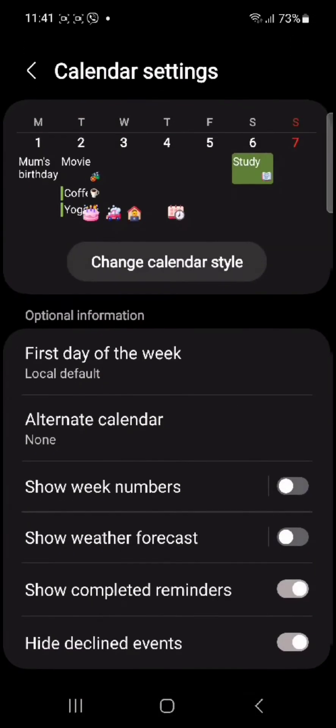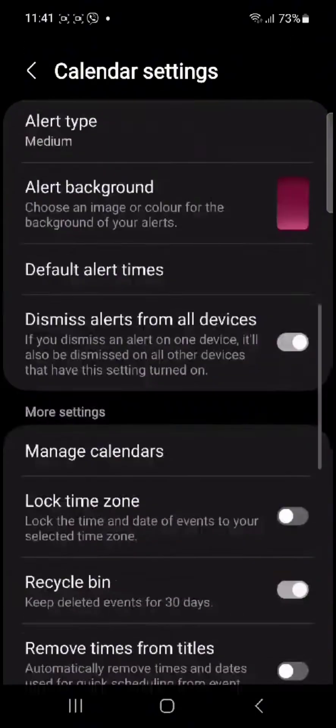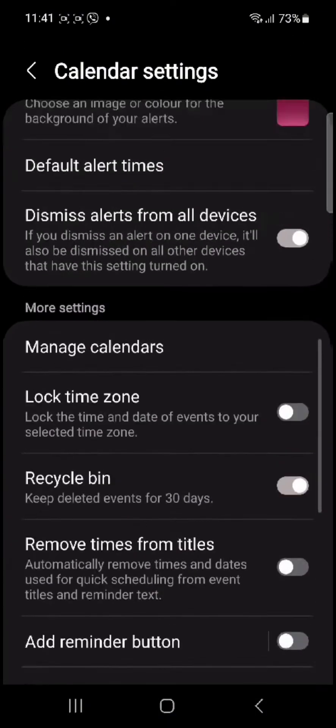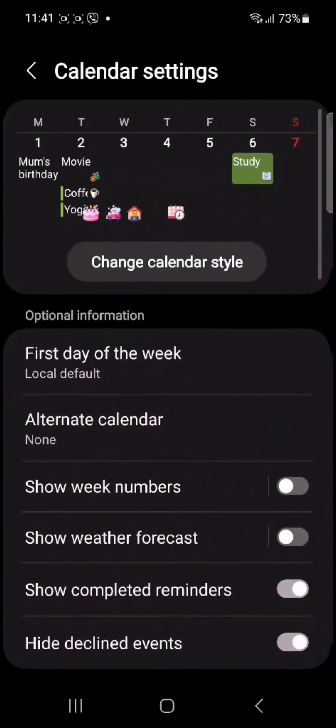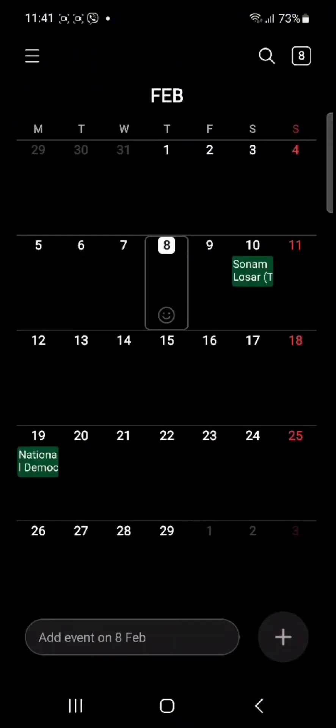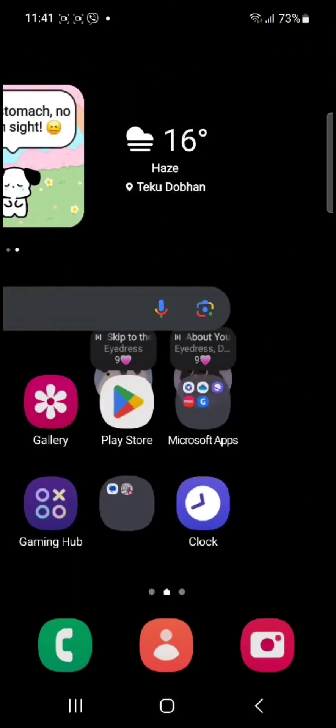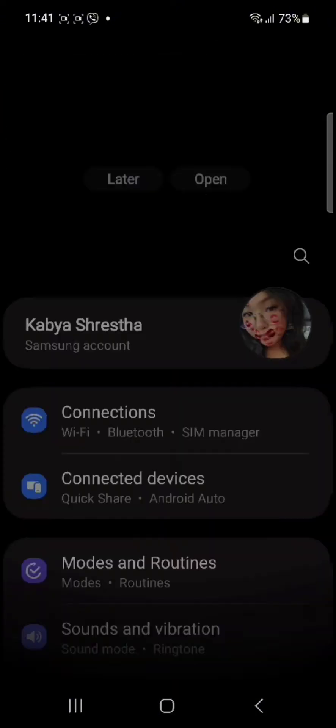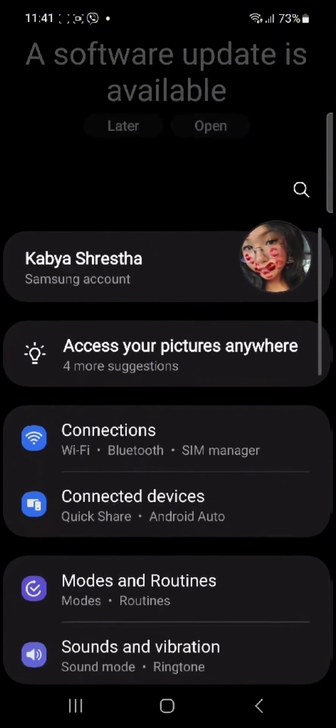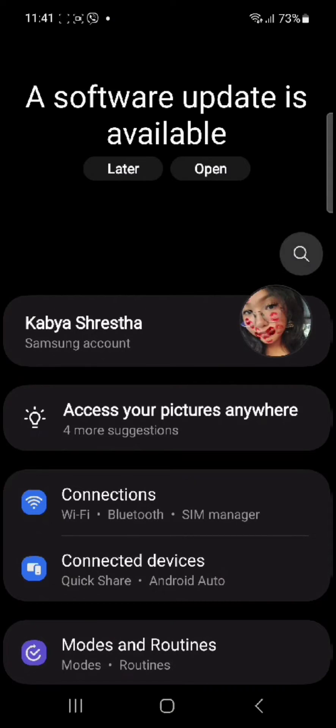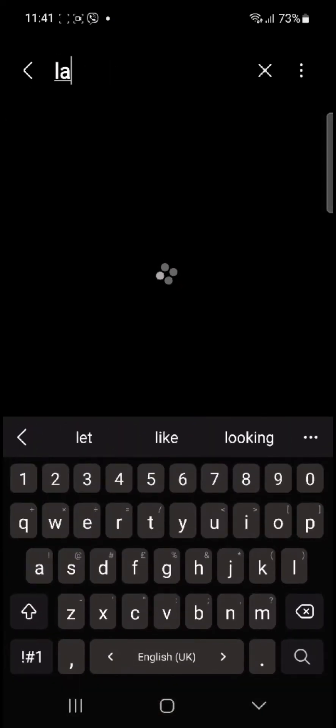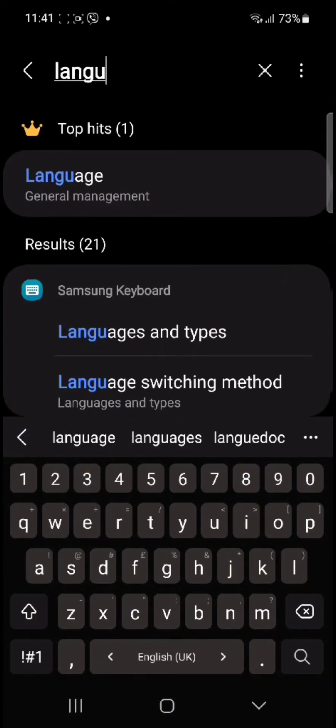You can scroll down and see that there is no option which will allow you to change language in Calendar. Instead, go to your system Settings and type in 'language'.